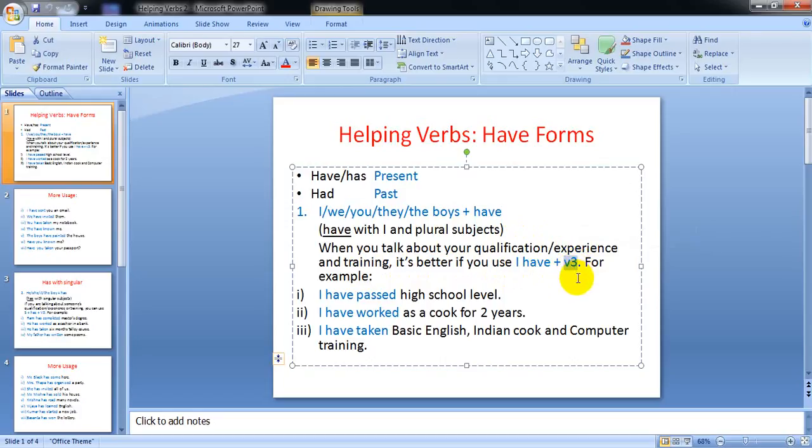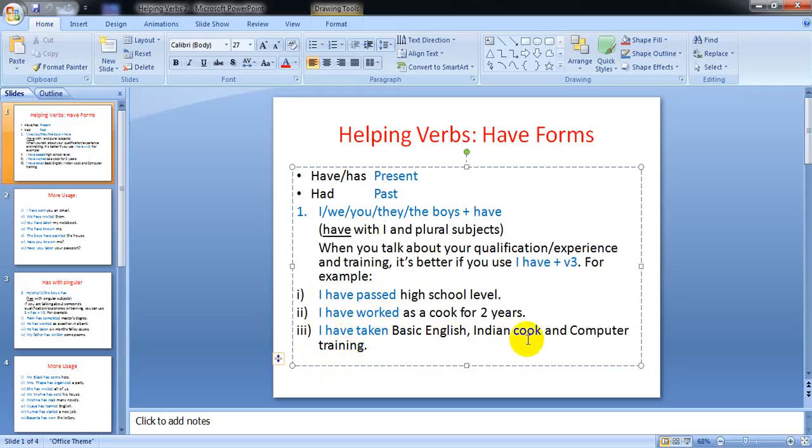For example: I have passed high school level, I have worked as a cook for two years, and I have taken basic English, Indian cook, and computer training.